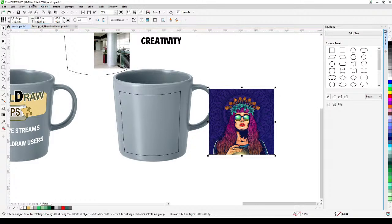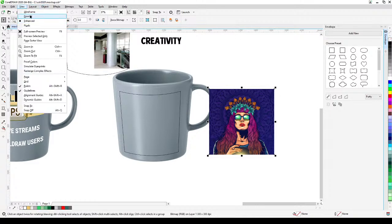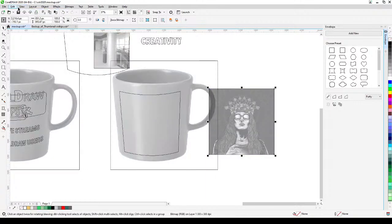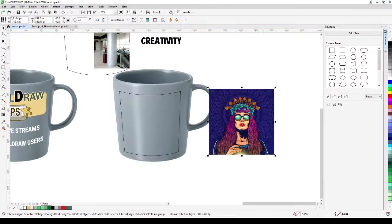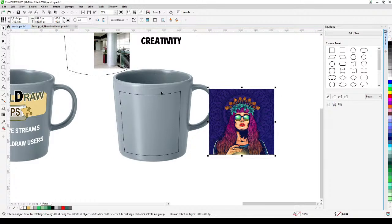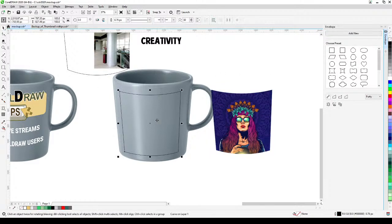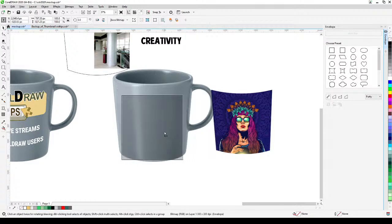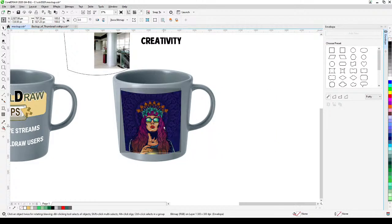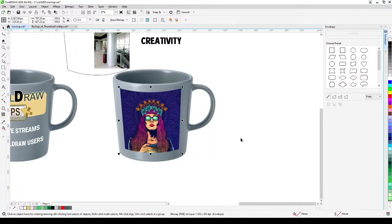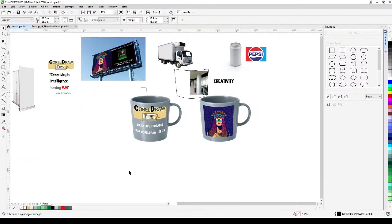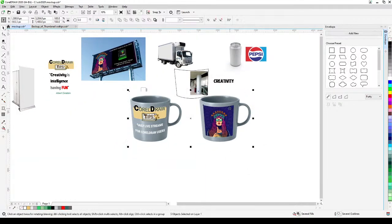This time the first object was a vector; this one is a bitmap — you can verify in wireframe view. Go to Effects > Envelope, then 'Create Envelope From', select the shape. Wait a few seconds, delete the shape, and move the result inside the mug. It looks great and professional.